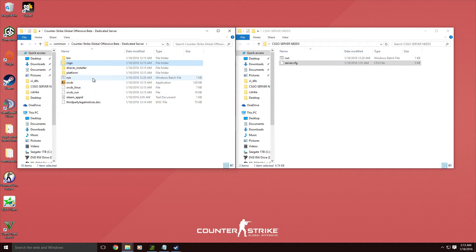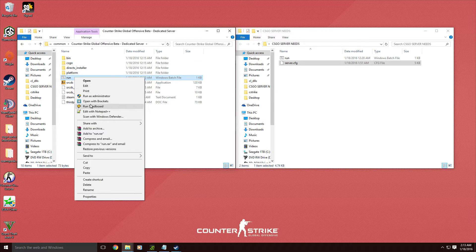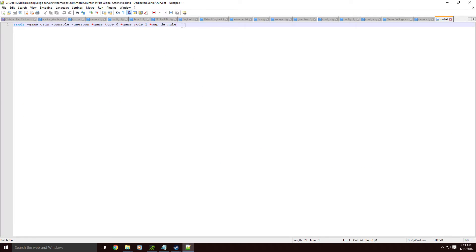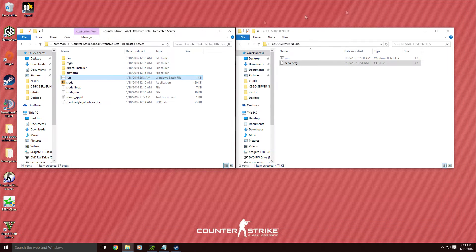Now you want to head back to the main folder to your run batch file and edit it. You can click edit, or you can edit with Notepad++. You can change this however you would like. You can change the map — that's really the only thing you need to change — unless you want to add your own stuff, like tickrate 128 to get a 128-tick server. So we're going to set the map to de_nuke.